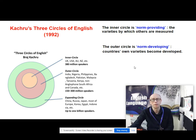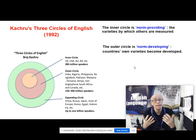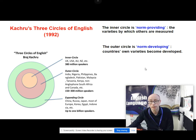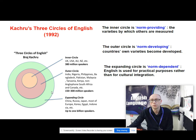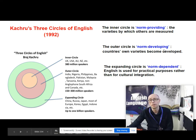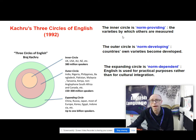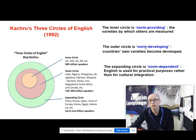He calls the outer circle norm developing — these are countries in which their own varieties of English are developing. Indian English is different to Nigerian English. And then the expanding circle he calls norm dependent, where English is used for practical purposes rather than cultural integration. It's called norm dependent because it's depending upon learning the rules and patterns from the L1 users of language. So: norm providing, norm developing and norm dependent.